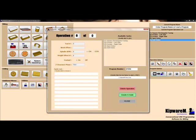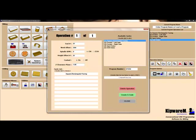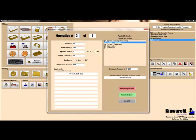Operation number one, we'll use tool number one and we'll link the square rectangular facing cycle to tool number one. Operation number two, we'll use tool number two and we'll link two cycles to tool number two, pocket the left side and pocket the right side.